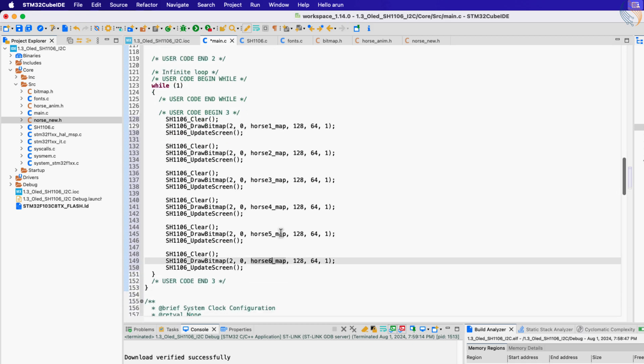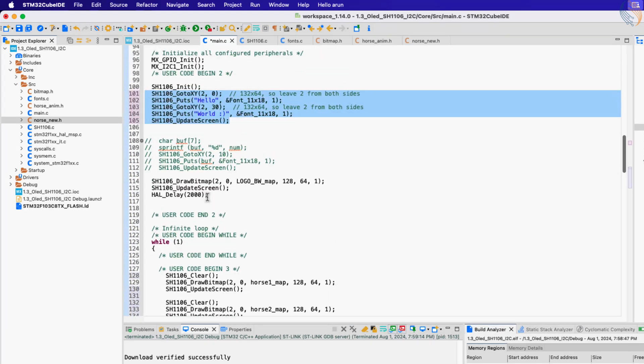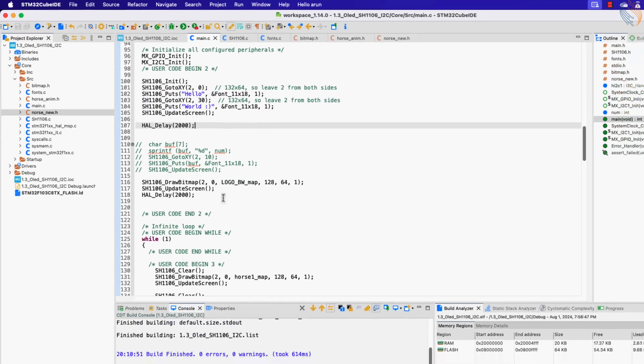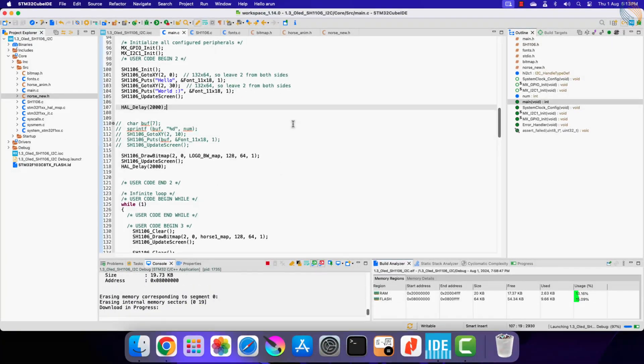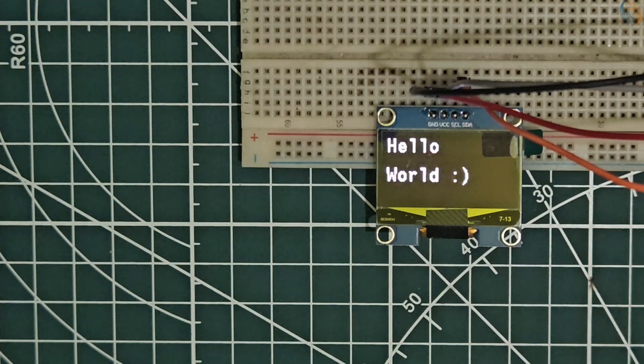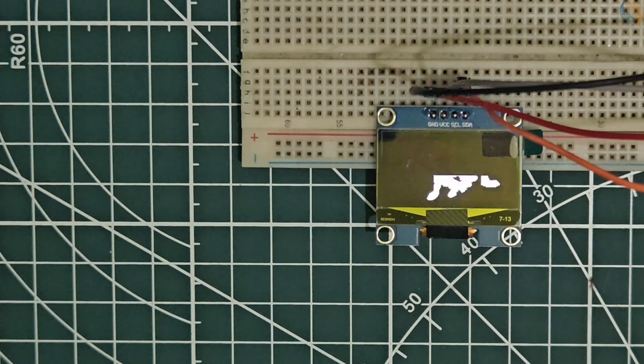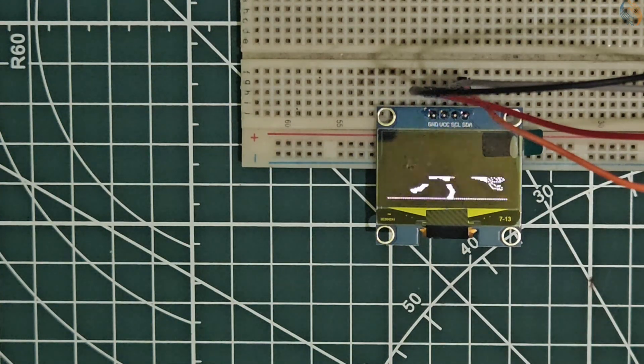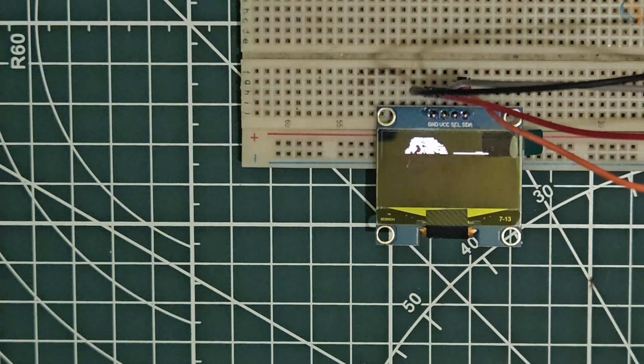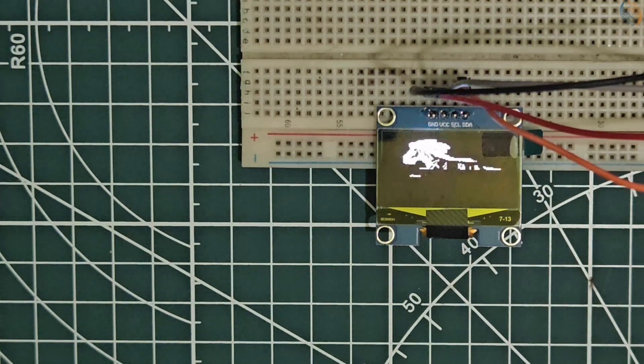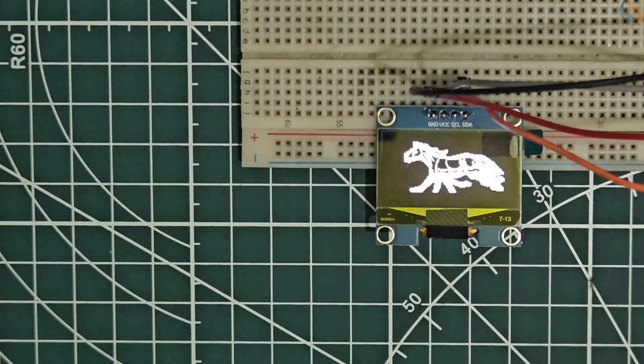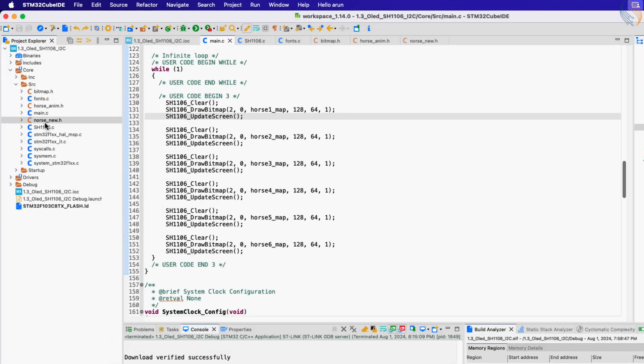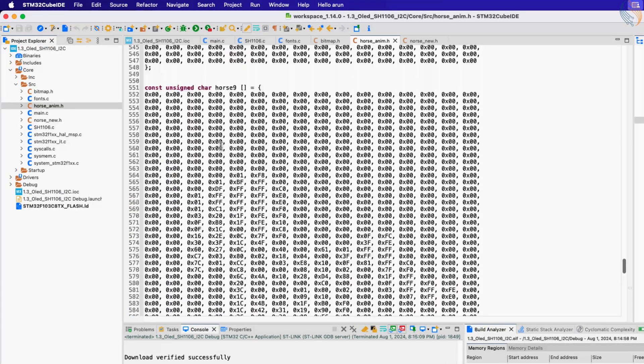Alright let's build and flash it to the board. So we have the text, the logo bitmap, and the horse GIF is playing as well. This is not as smooth as I thought it would be. Let's display this one from the previous OLED project.